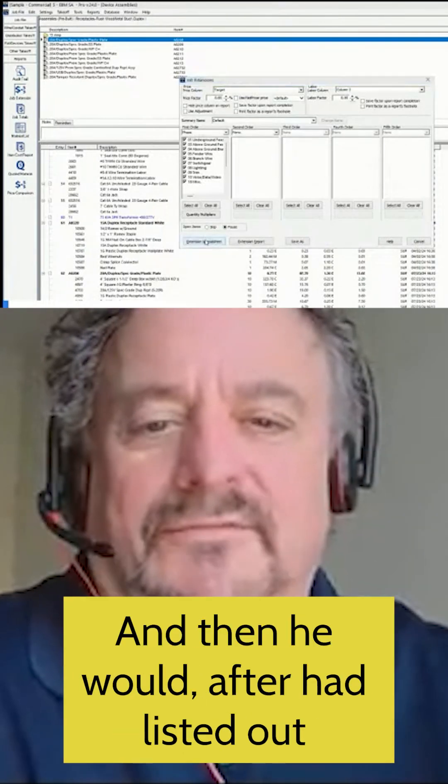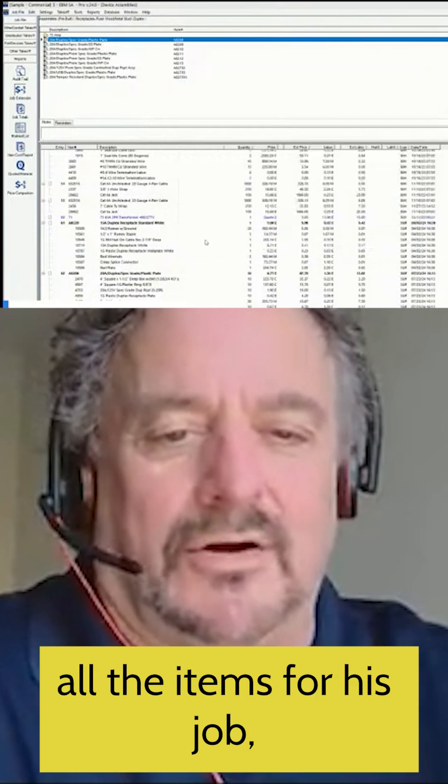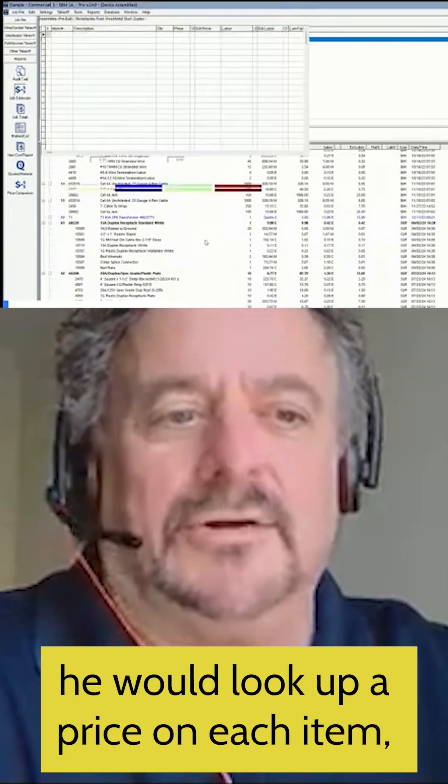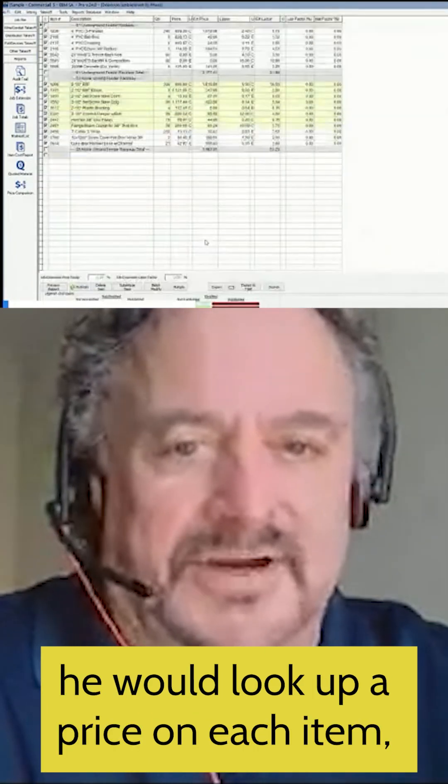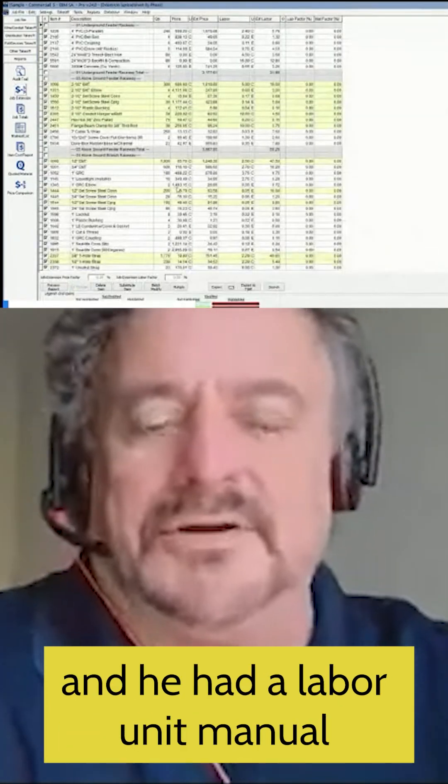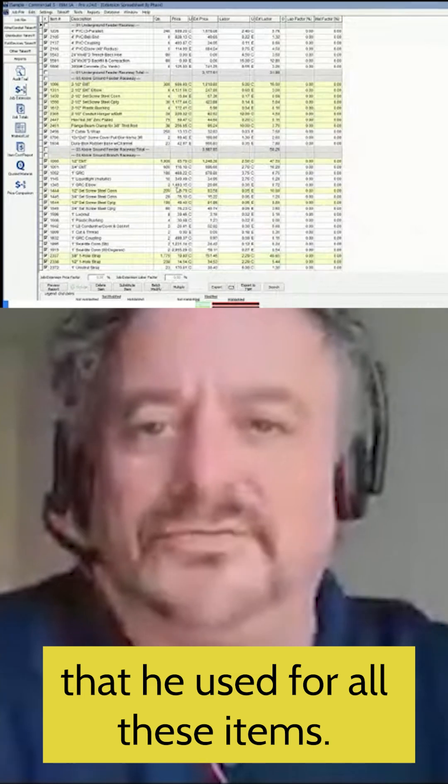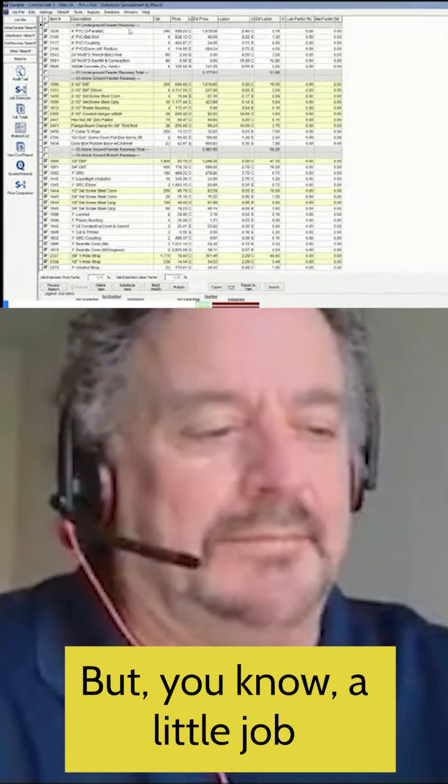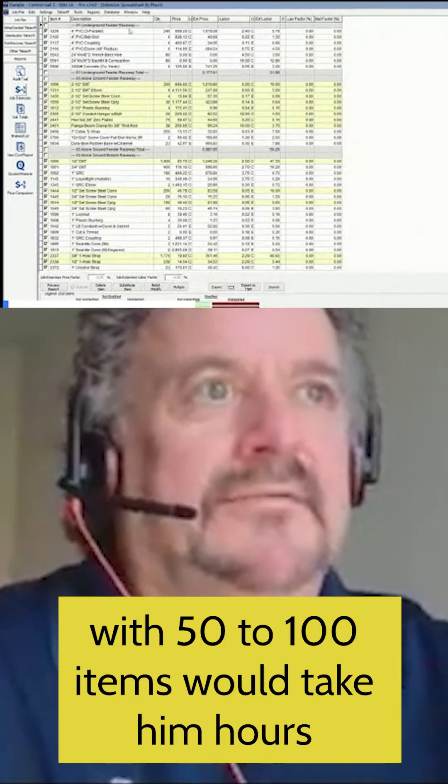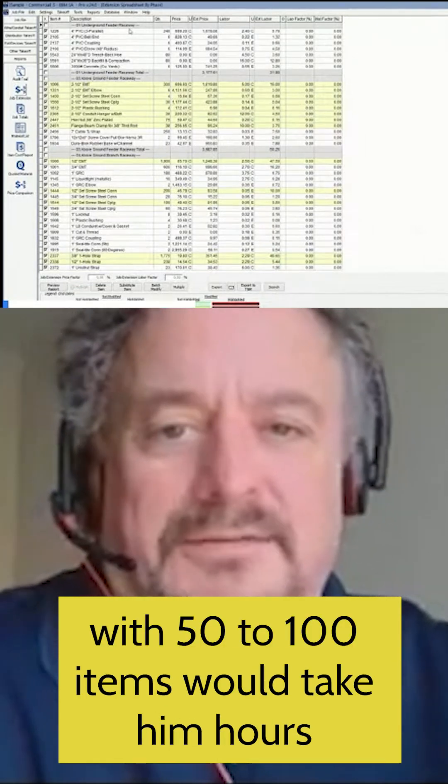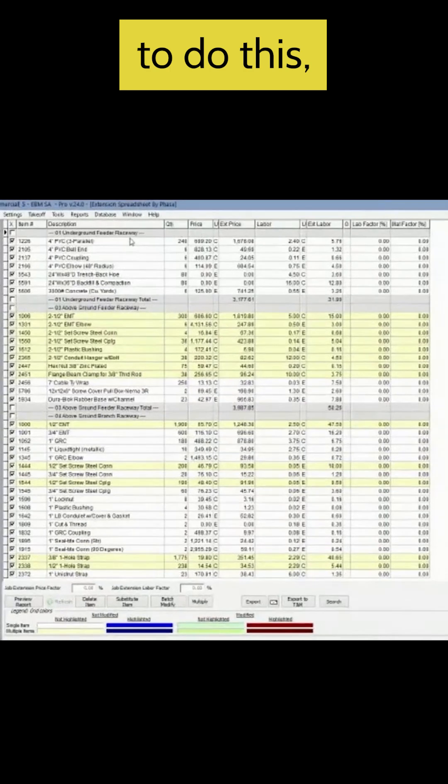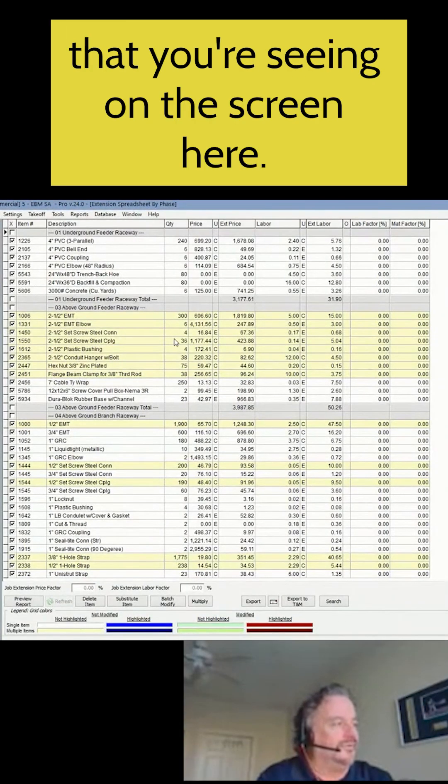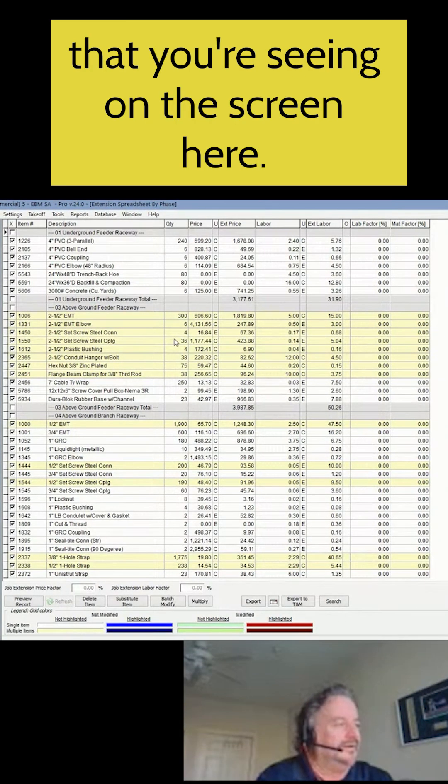And then after he listed out all the items for his job, he would look up a price on each item. And he had a labor unit manual that he used for all these items. But a little job with 50 to 100 items would take him hours to do this report that you're seeing on the screen here.